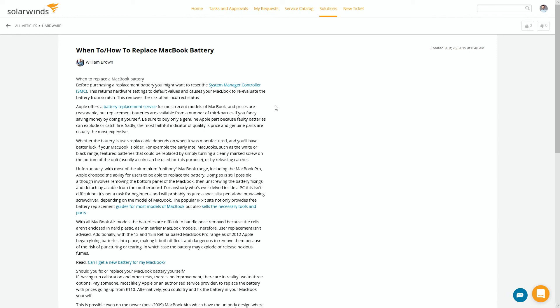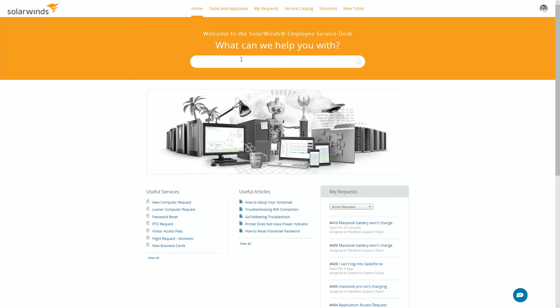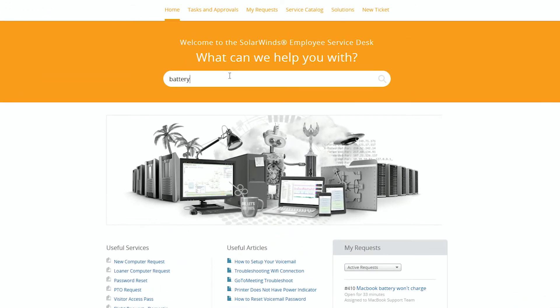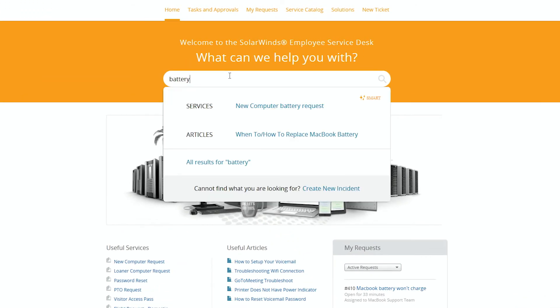As much as we would like every one of our customers to use a solution like this, sometimes it doesn't happen. And that's why we have the search bar from the home. So if I want to do the same thing here and search for battery, there we go. We've got the new battery request which will start that form and we have the how to, when to replace your MacBook battery that will take me to that self-same article.